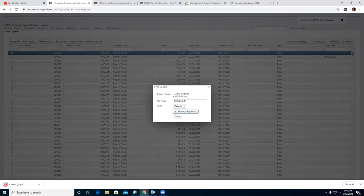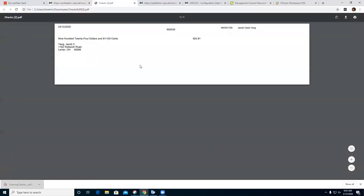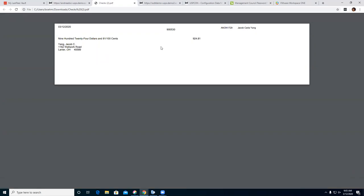Process payment. As of right now, when reprinting a check, it's not going to show the check stub information. We do believe there is a Jira issue out there that will add that information to the check, so they will eventually have that on there and it will look just like the regular payroll check. But as of right now, this is all it's going to show.